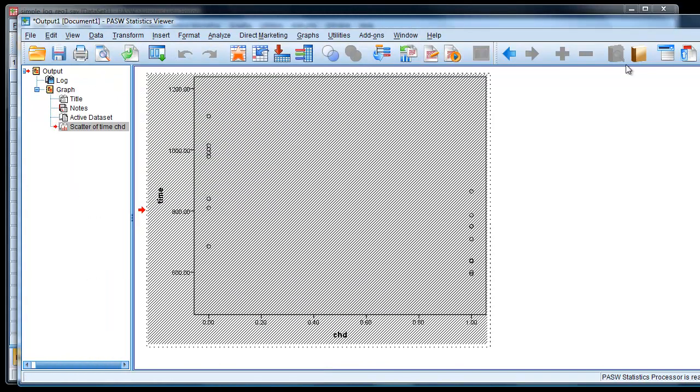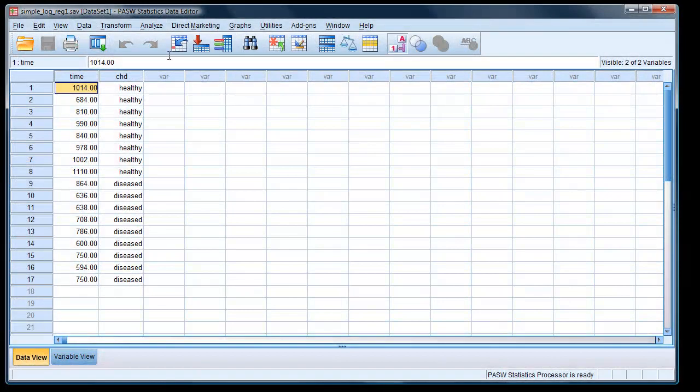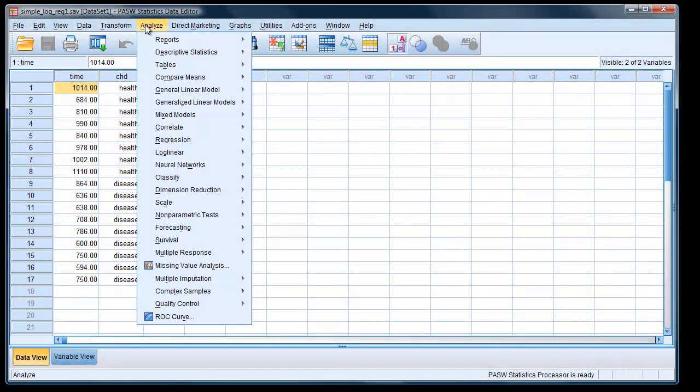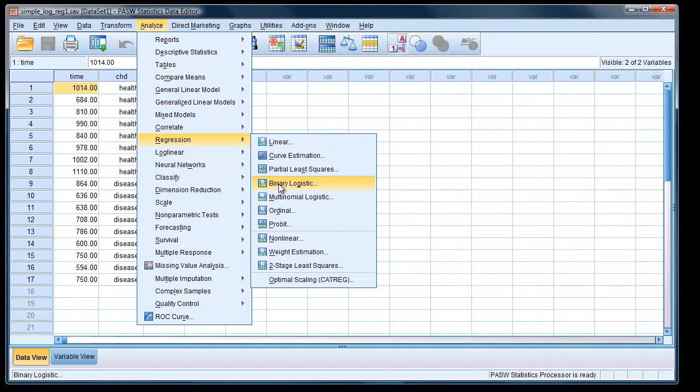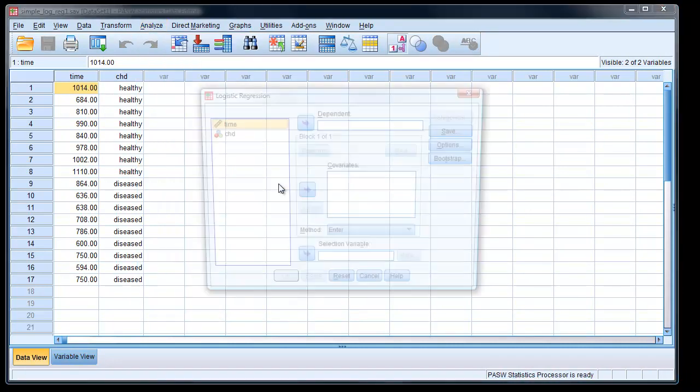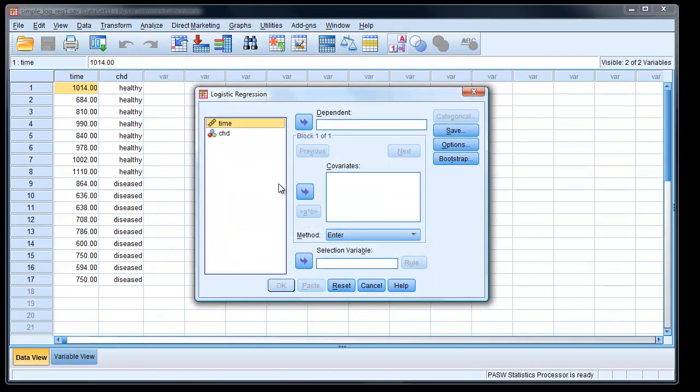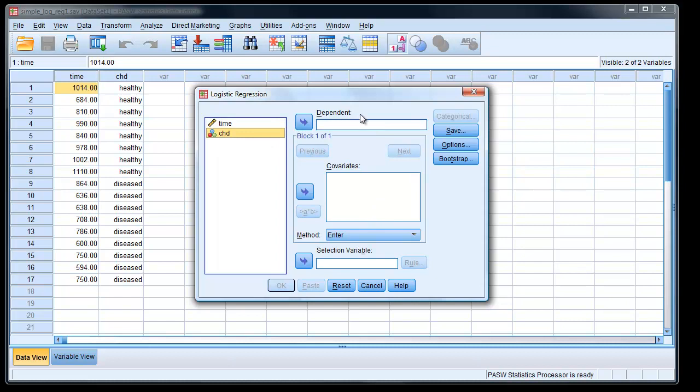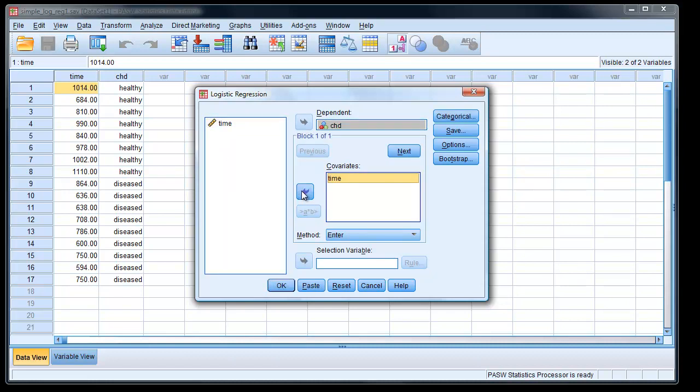To carry out the analysis, it's quite simple. We go to Analyze, Regression, Binary, Logistic. Regression, Binary, Logistic. Click on there, and we have our two variables, and we put them in the appropriate place. So we know the dependent variable is the status, whether they have coronary heart disease or not, and time is a covariate.